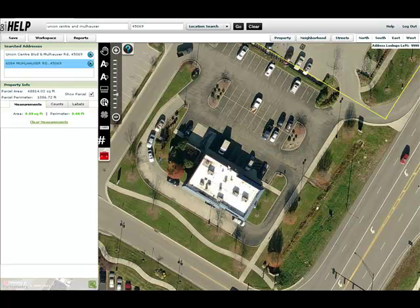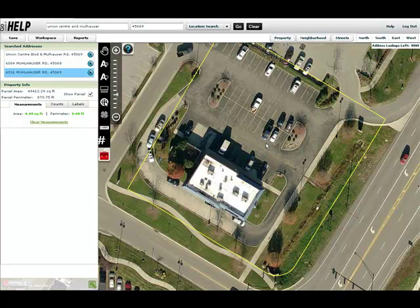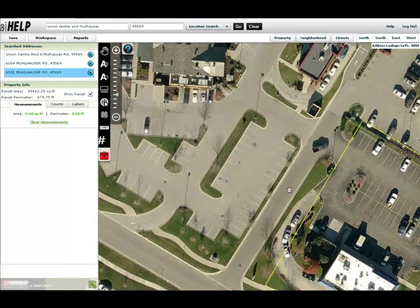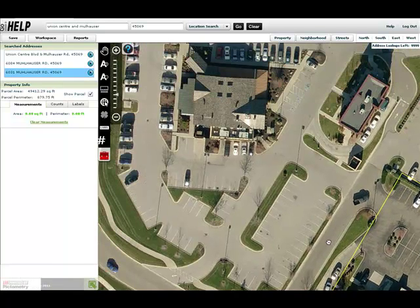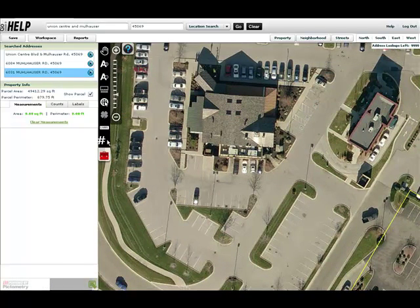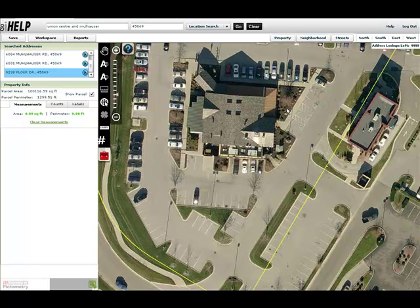I could do the same thing — use the parcel to parcel tool, click on what I think is the center of the property, get the address, do my measurements, and move on to the next one. I can do that again with this particular property here, and now I've been given 9238 Floor Drive, 45069.